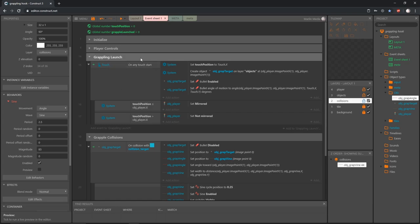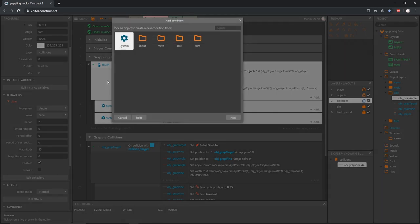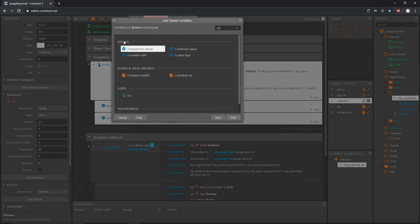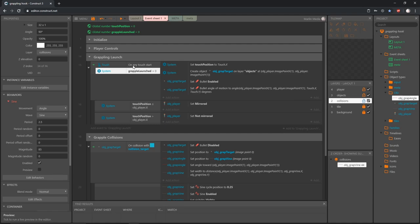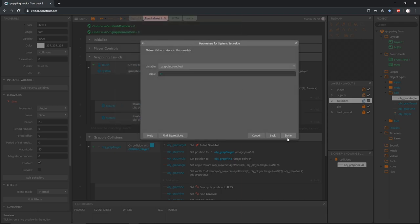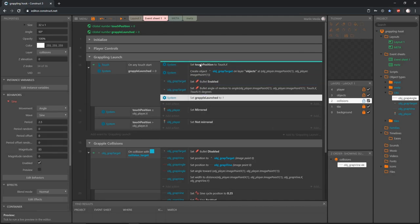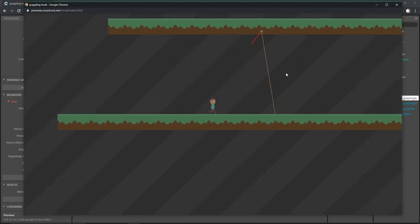In our grappling launch group, on the 'any touch start' event, I'm going to double click to add another condition. In system, compare a variable: grapple launched equals zero - has the grapple been launched yet? If we touch and it hasn't been launched we can run this code. Once we run this code, I want to change it so it can't run again, so let's add an action in system to set the value of grapple launched to true (one), and move that to the very top of the group.